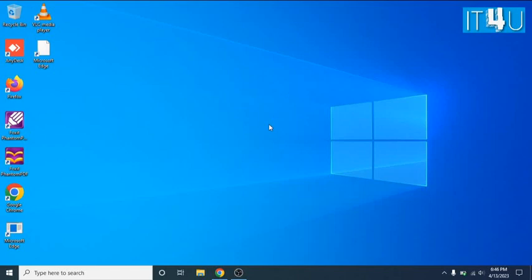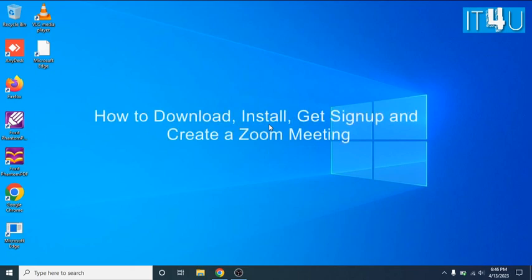Hello guys, welcome to my YouTube channel IT4U. Today we will discuss how to download, install, get sign up and create or schedule a Zoom meeting.